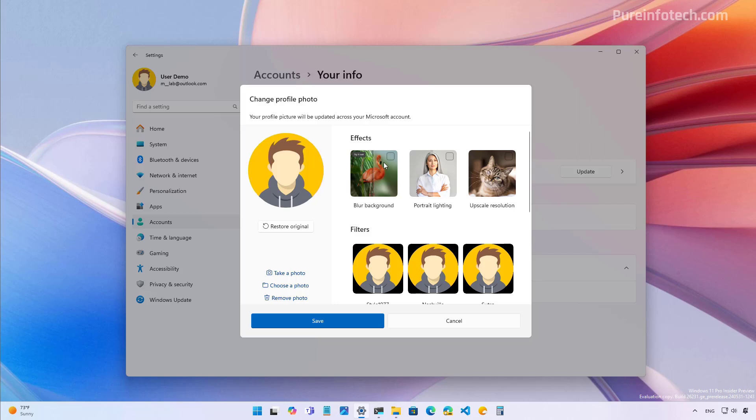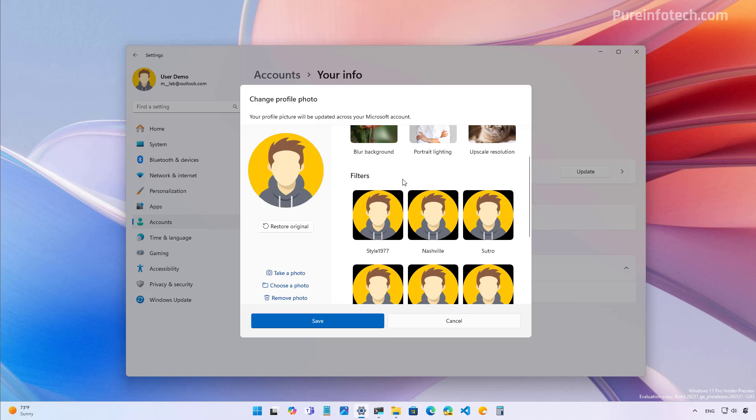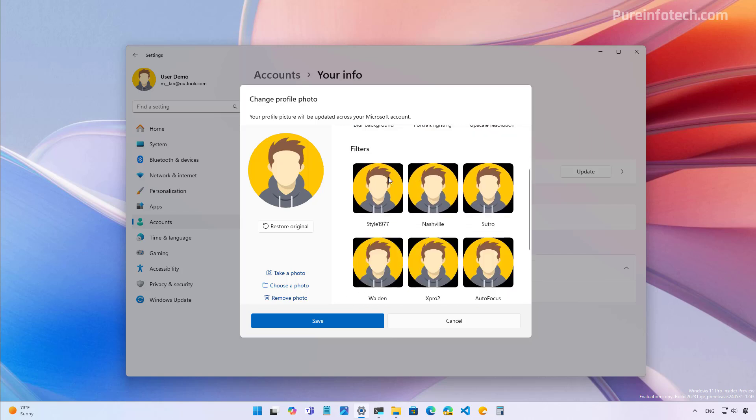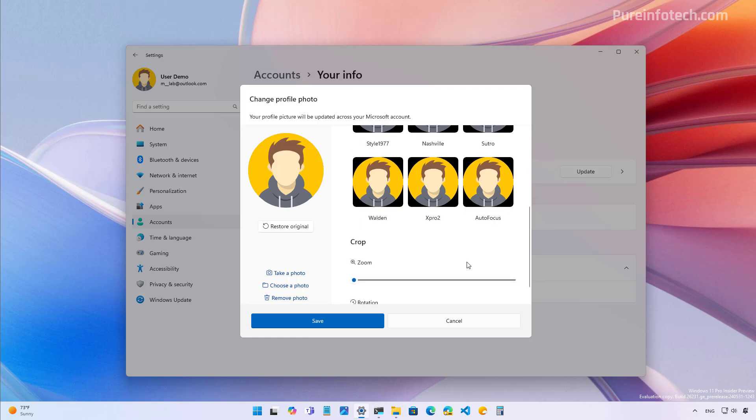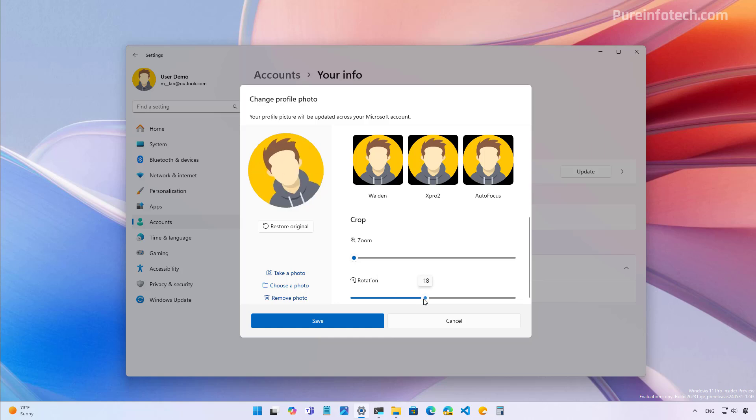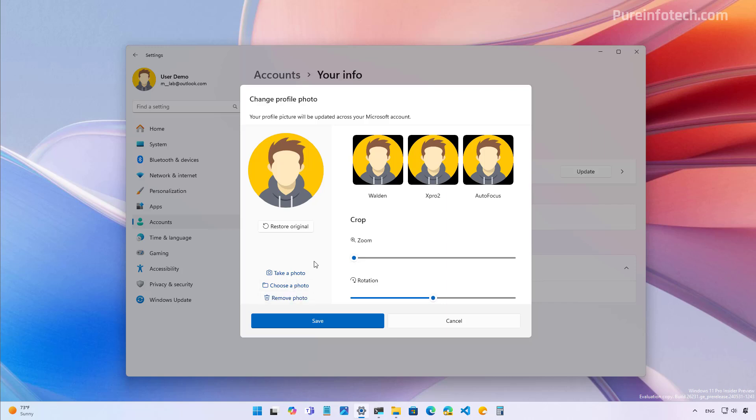You can remove the background, you can change the portrait lighting, and you can also upscale the resolution for the image that you're using. There are also some filters that we can apply to the image. Actually, there is about like six different filters that we can use. And also there is a zoom option and a slider to rotate the image. You can always click the restore original button to restore the image that you had before without the edit. And you can also take a new picture, choose a new photo or remove the image completely.